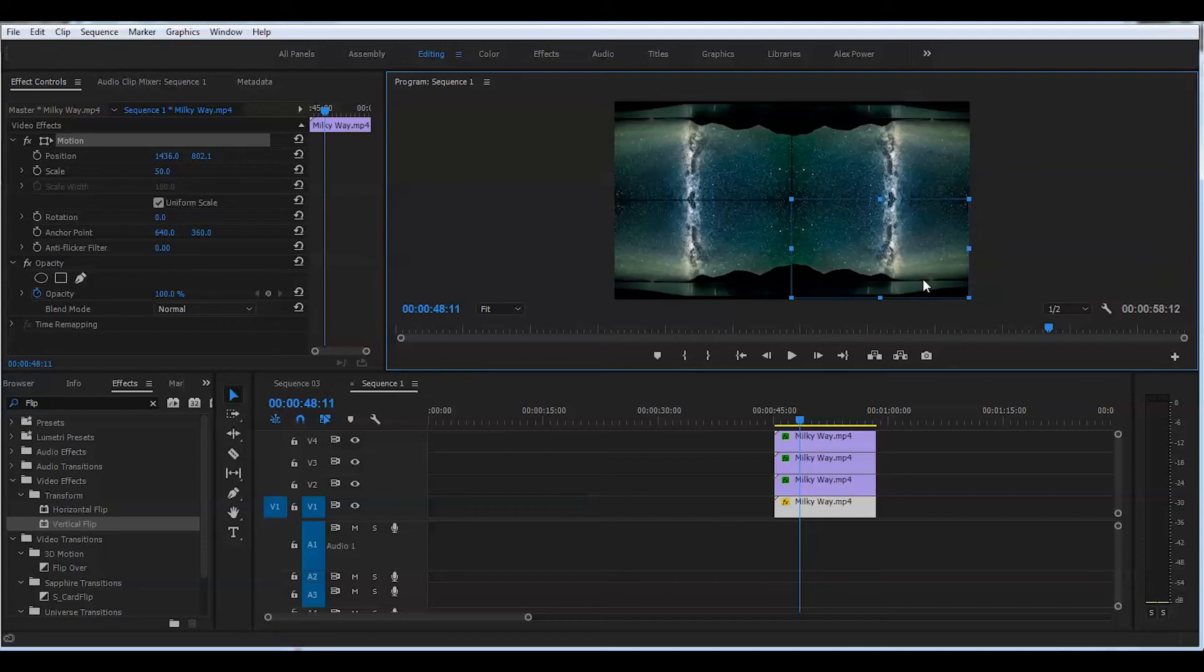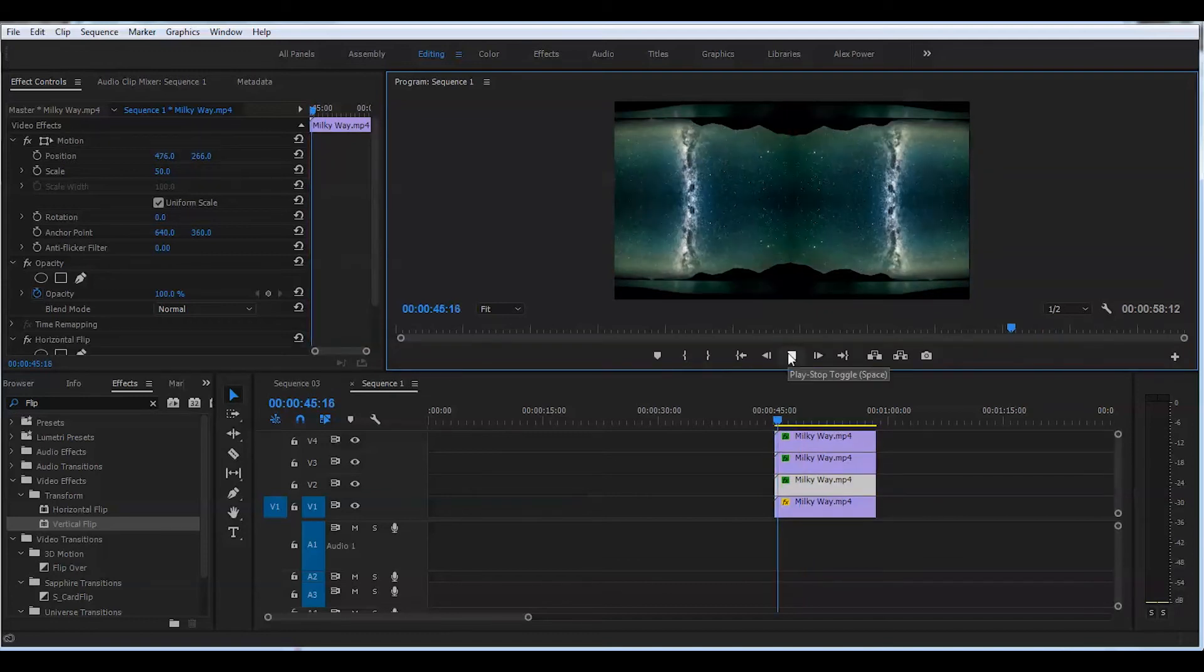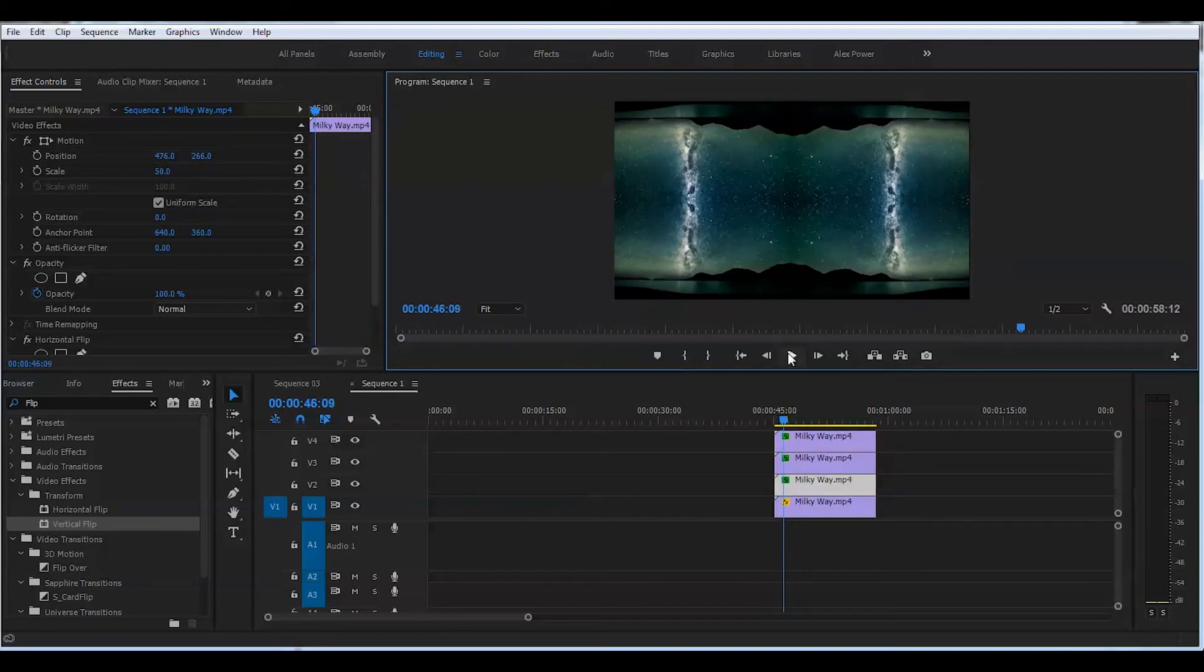Now make sure they are aligned well. There are no gaps. Let's play this back and see how that works.